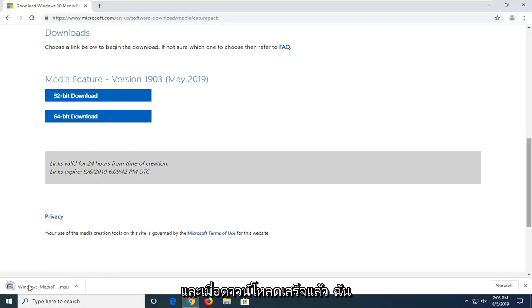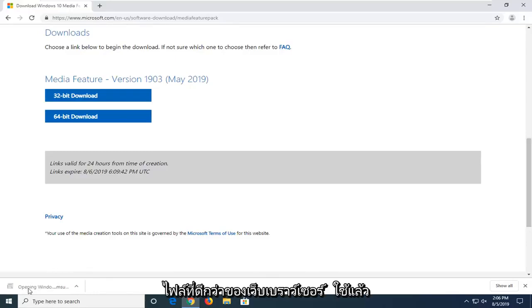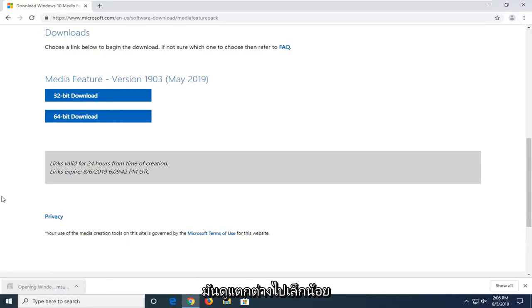And once it's done downloading, I'm just going to left-click on it one time to open up the file. Whatever web browser you're using might look a little bit different, but you just want to open it like any normal file.